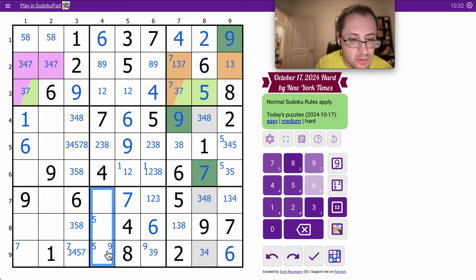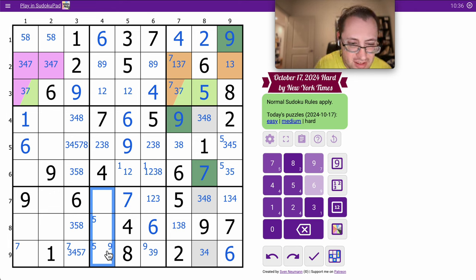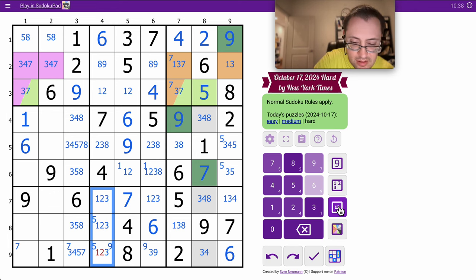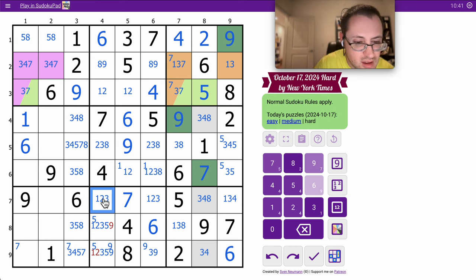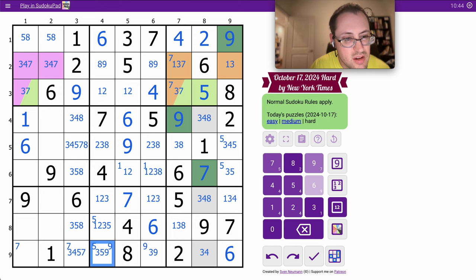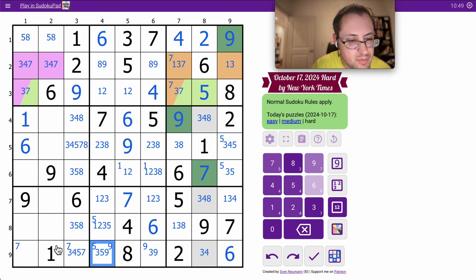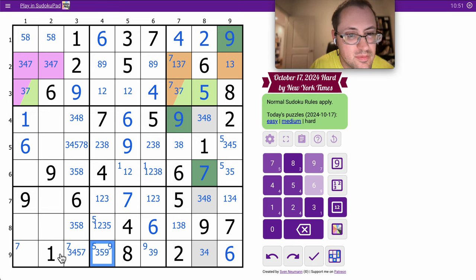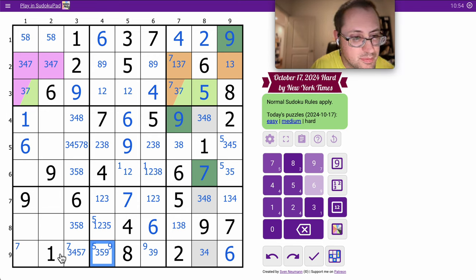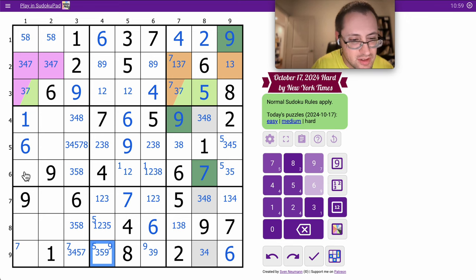These can't be 4, 6, 7, 8. They are 1, 2, 3, 5, 9. 1, 6, 9 in column 1 leaves 2, 3, 4, 5, 7, 8. It still could be 5 or 8, which doesn't help me.